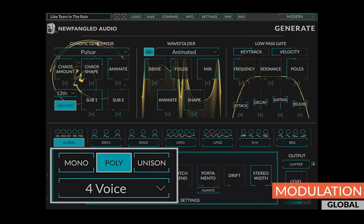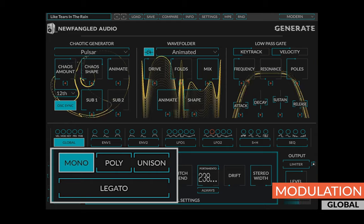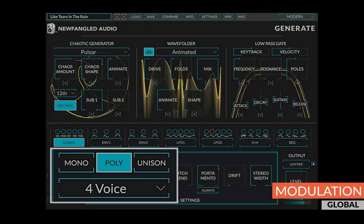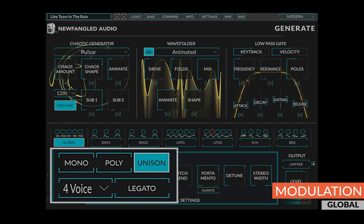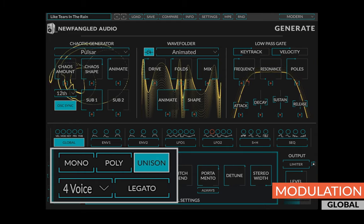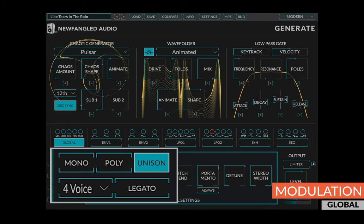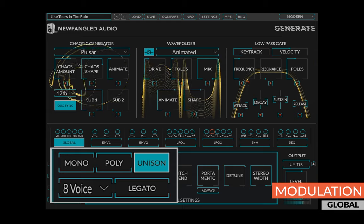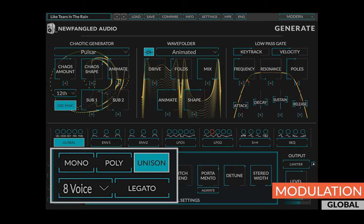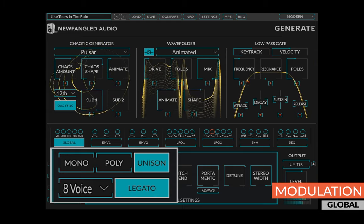Additionally, the global section allows you to switch between mono, poly, and unison modes, and contains a selector for the number of voices and a legato switch when applicable.